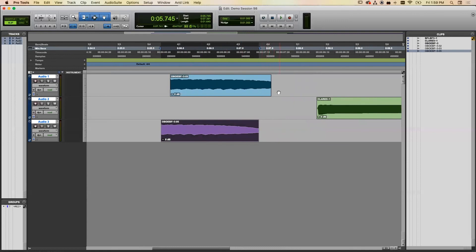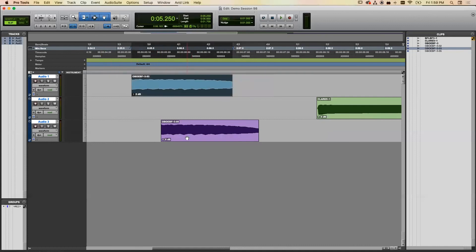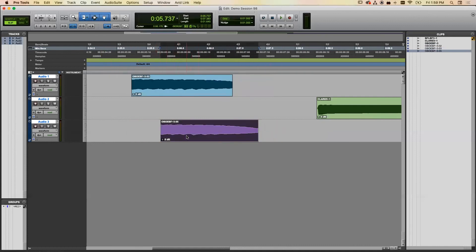There are four editing modes: Shuffle, Slip, Spot, and Grid. I recommend using Slip mode for now, which lets you move sounds freely wherever you want. The next most common is Grid mode, which locks sounds to a grid. You can display the grid by clicking a button, and the grid aligns with whatever timeline division is selected — bars and beats, minutes and seconds, timecode, or samples.